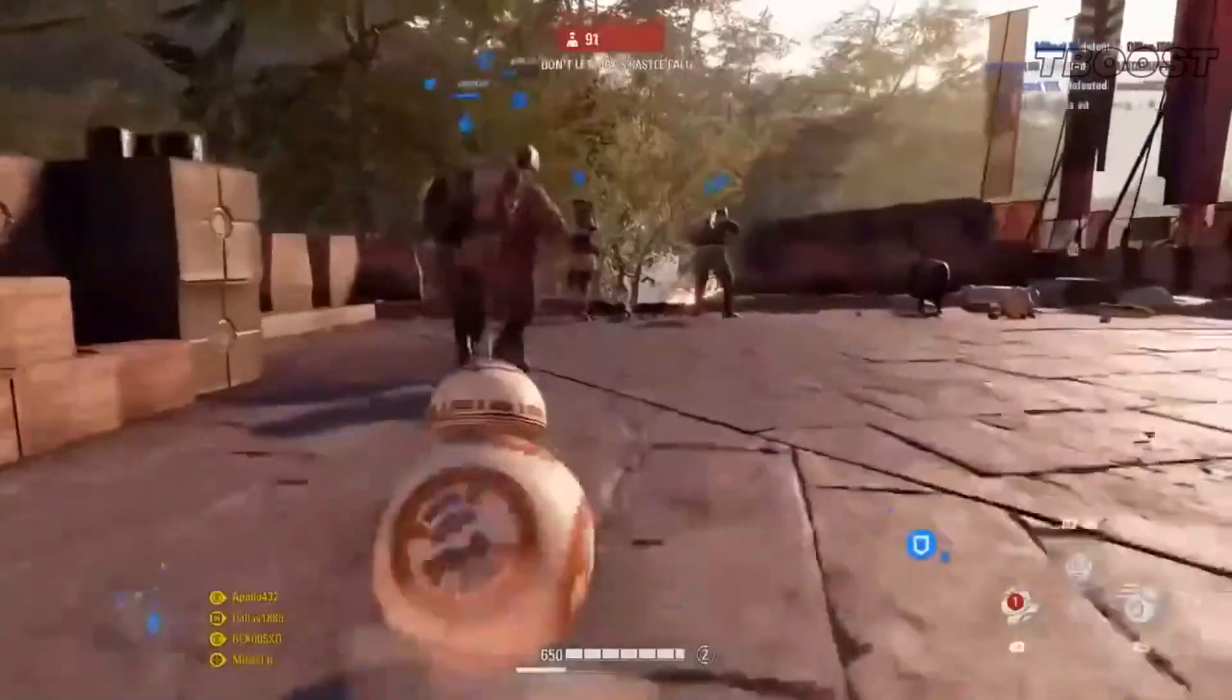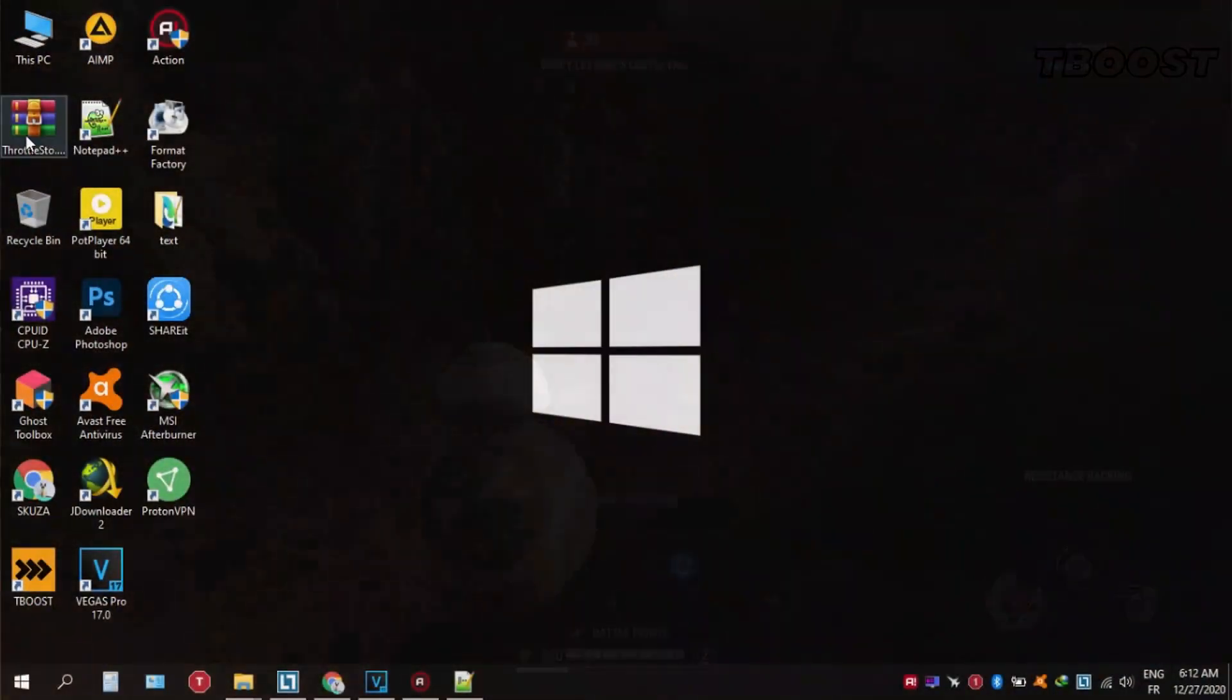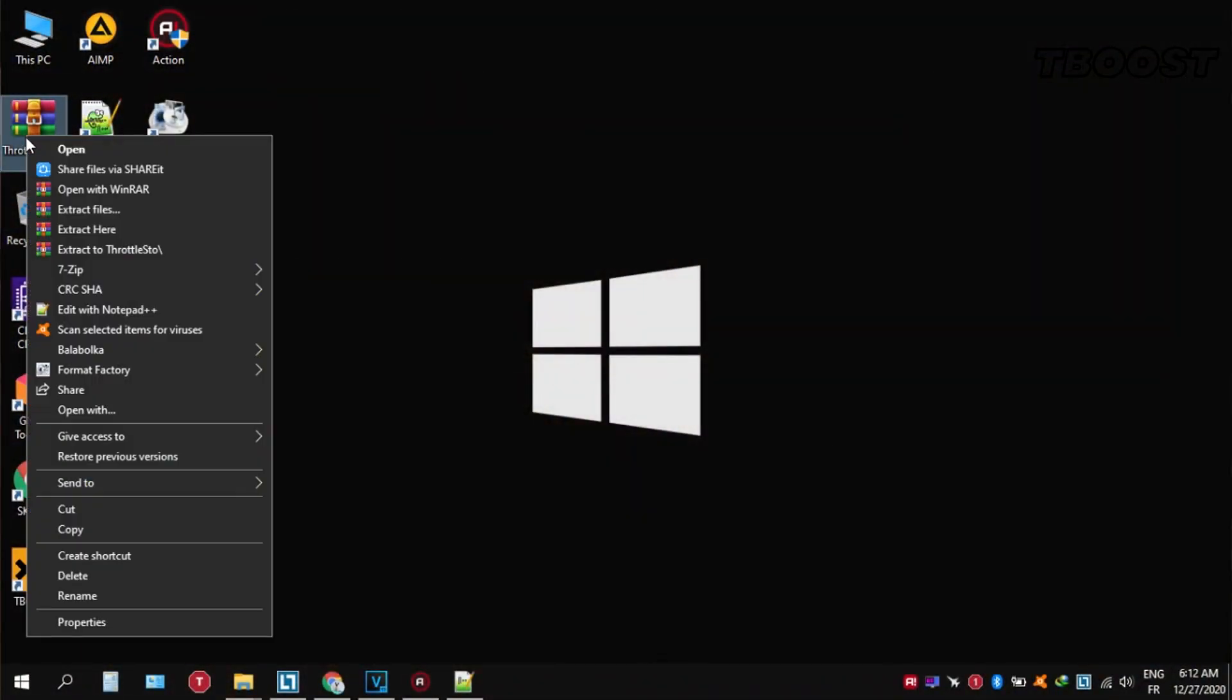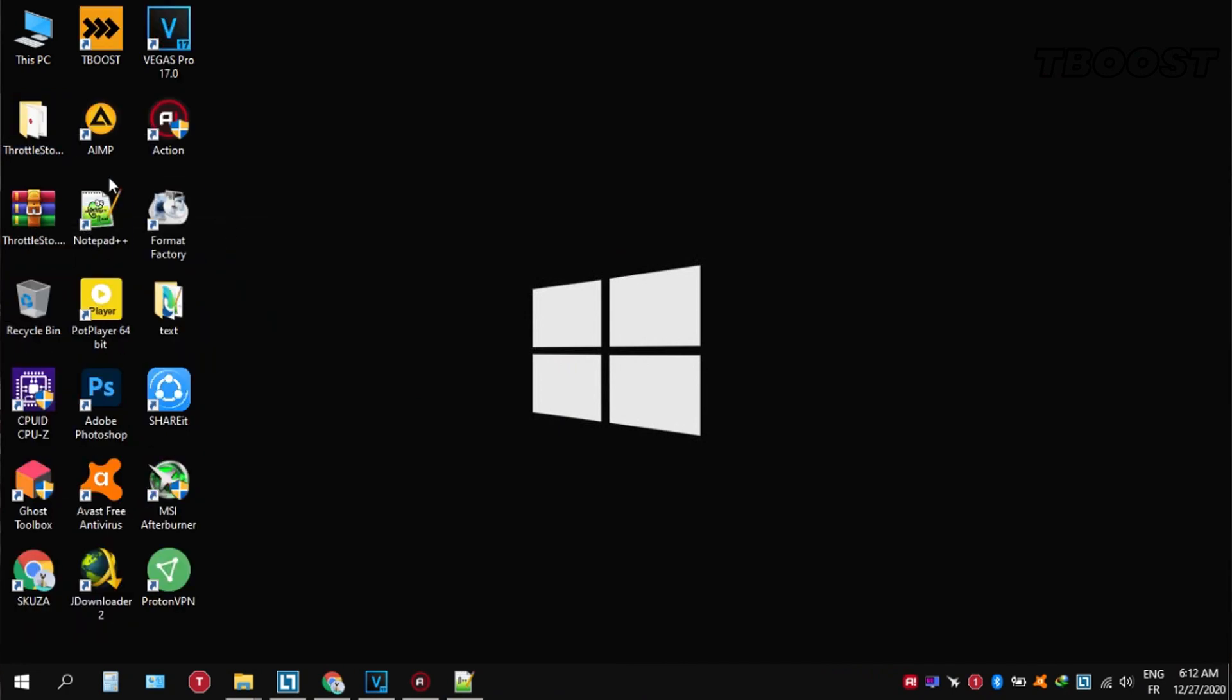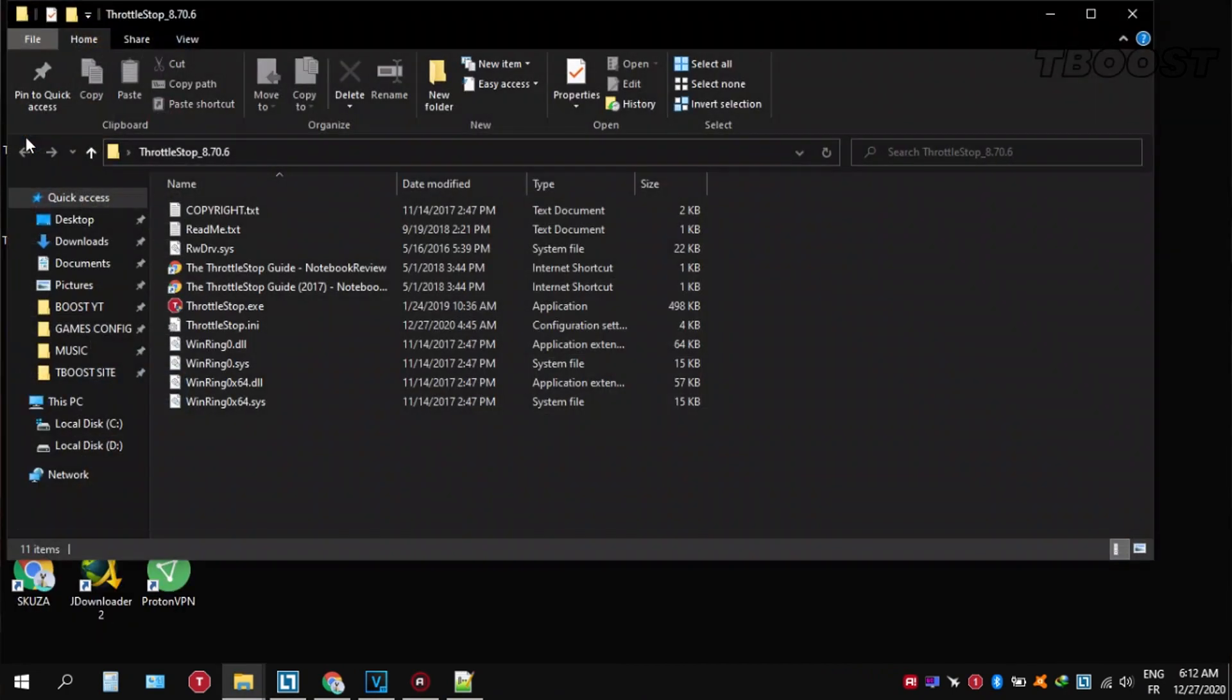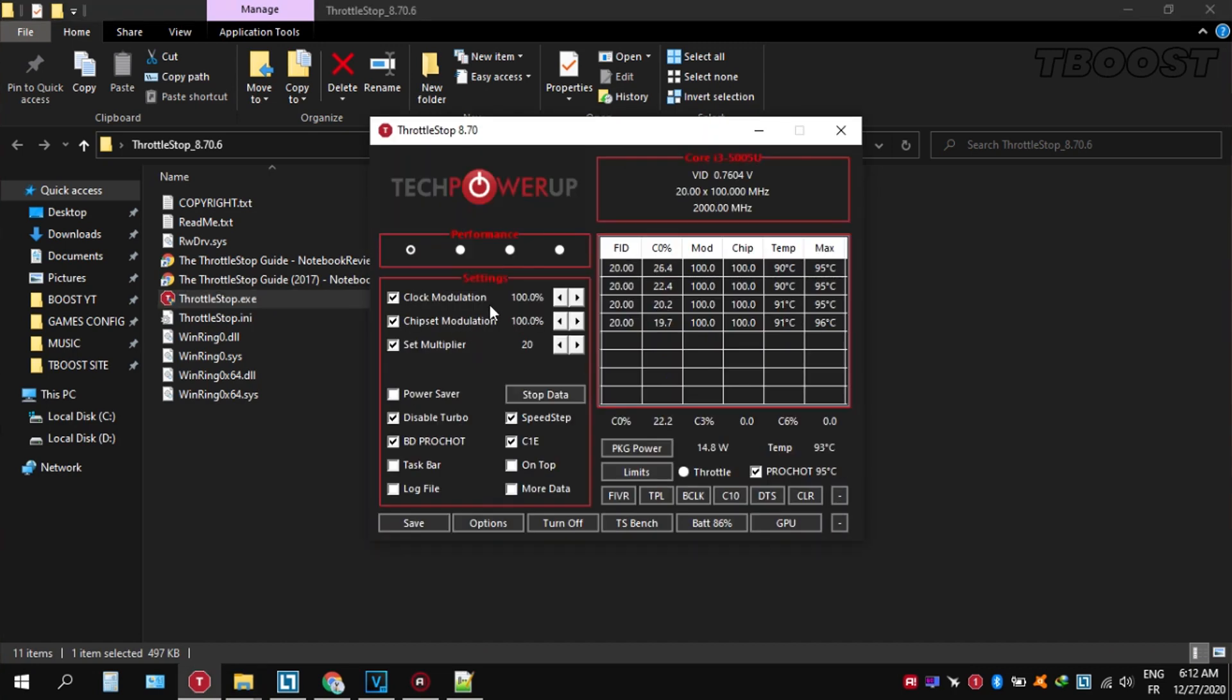If your PC is overheating, try undervolting it. To do this, download ThrottleStop and extract it wherever you want. Go inside the folder and open throttlestop.exe. You can choose different presets, but the performance mode is the best.